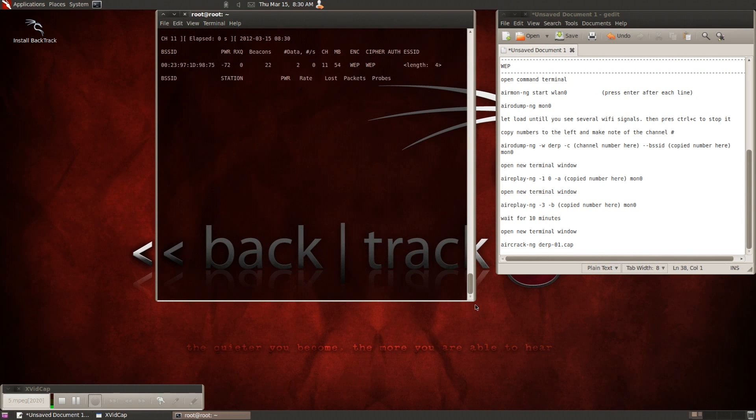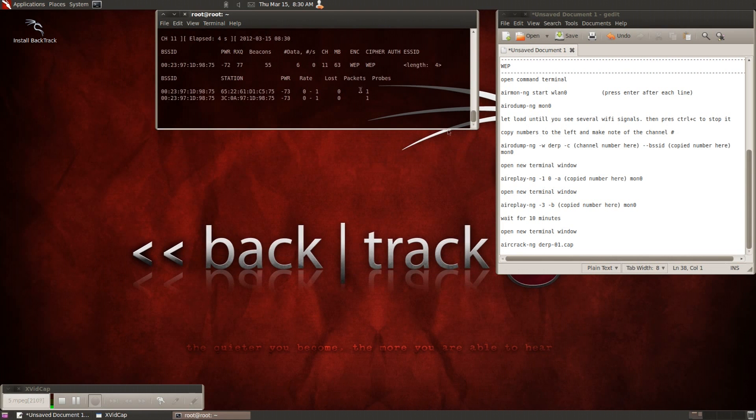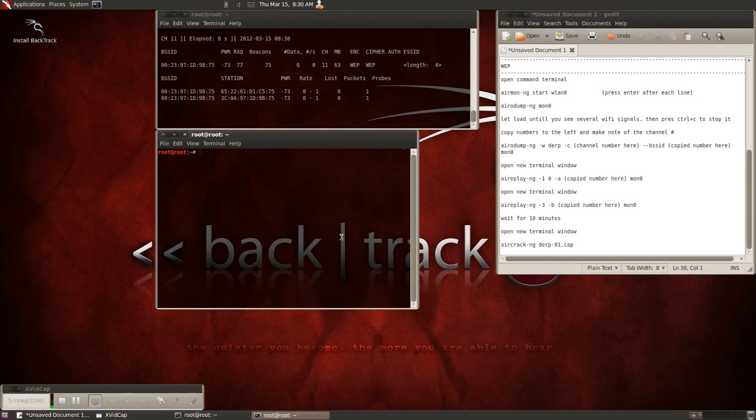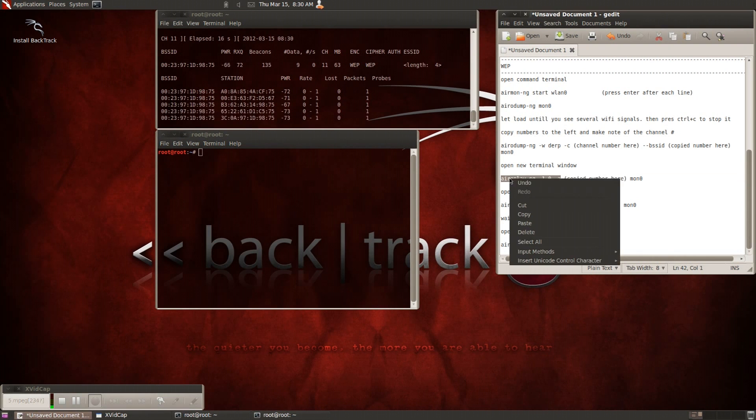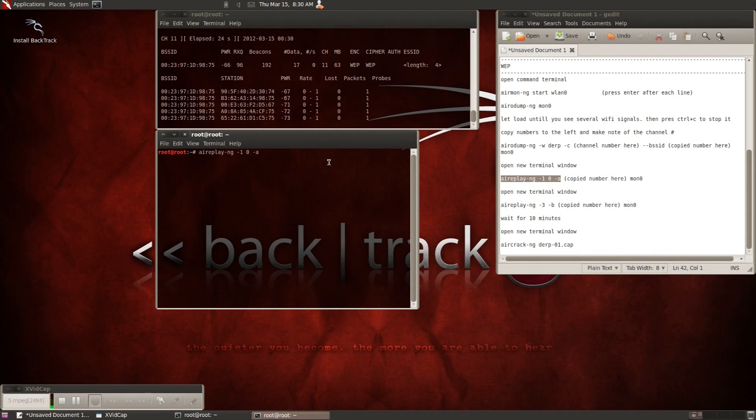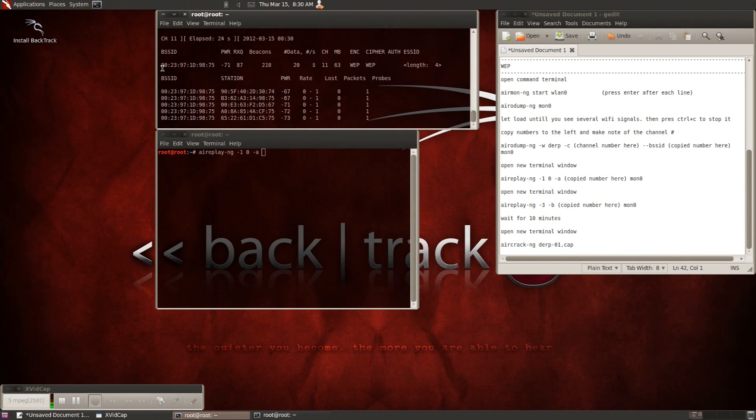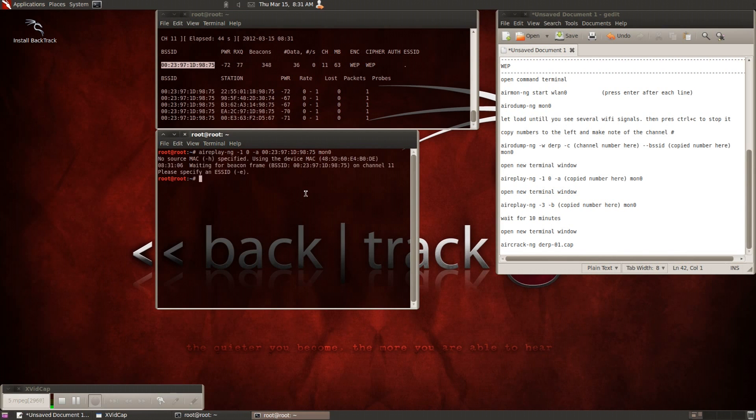Now once this starts going, you're going to wait for that station. See, there's one that just popped up. You can't do this without having a station. So once you get, or make sure that it has a station, go ahead and type in a new window, aireplay-ng -1 -0 -a, then the bssid number, and mon 0. Keep in mind, this is for the WEP security encryptions. So anything that's encrypted with WEP, this is the method for doing that.